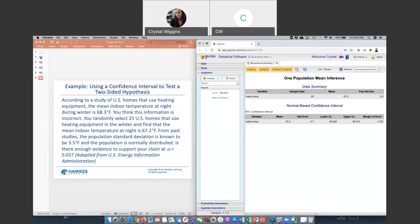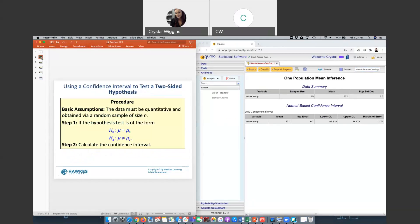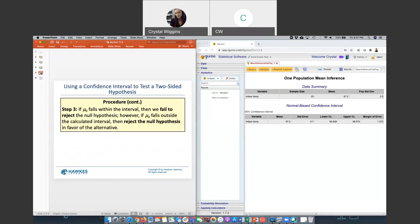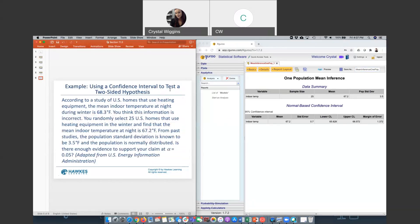If we look back up here, it tells us that if our hypothesized mu falls within the interval, we will fail to reject. So our 68.3 barely fits in there. It's right at the top here, but it is in our interval. So we fail to reject the null hypothesis. And therefore, we would conclude that with a 0.05 significance level, we do not believe the claim is correct. We do believe that on average, it makes sense to be 68.3.